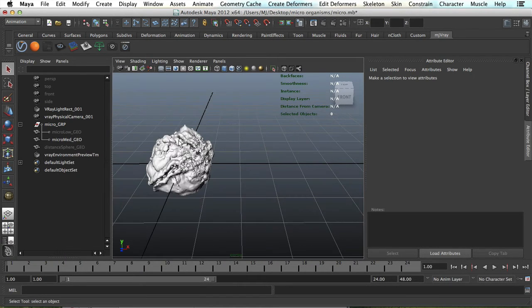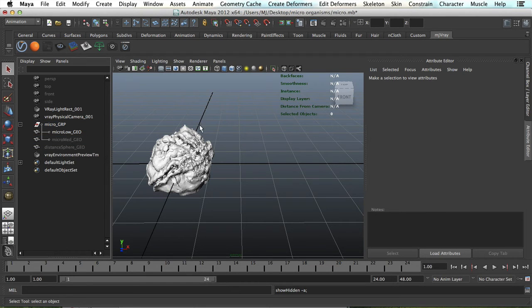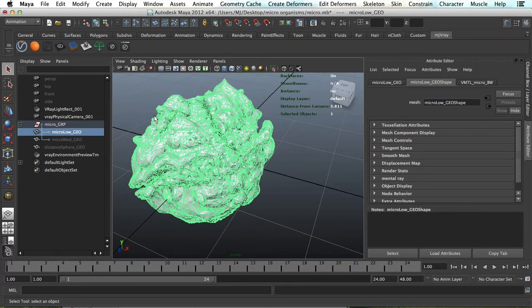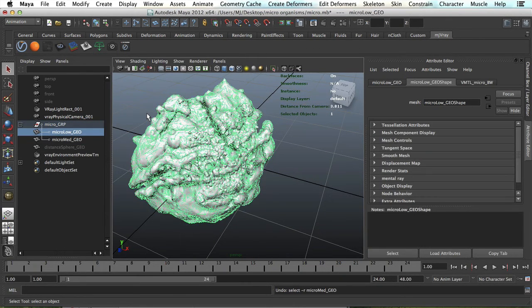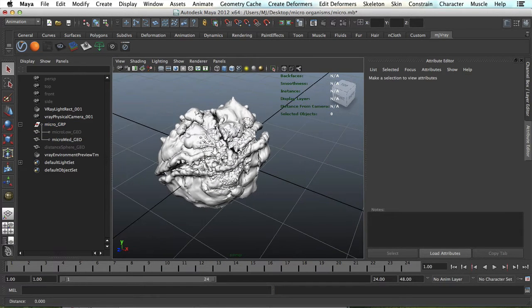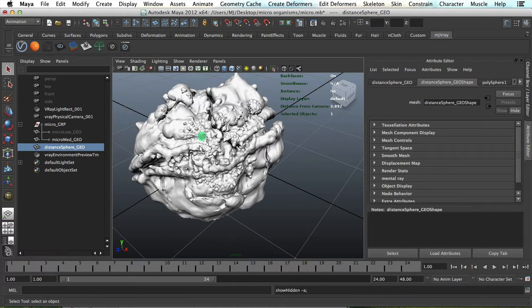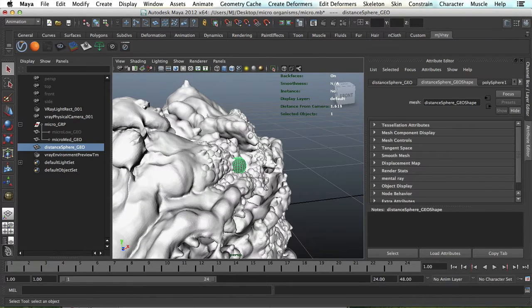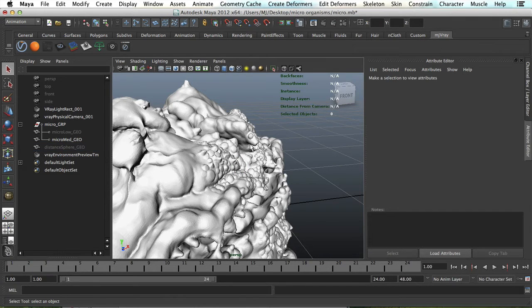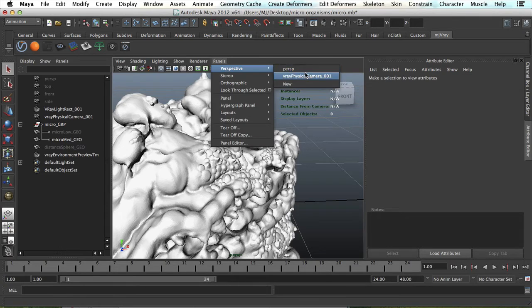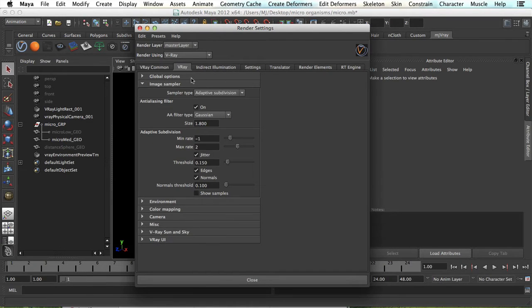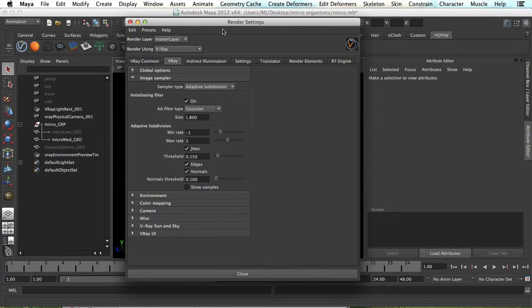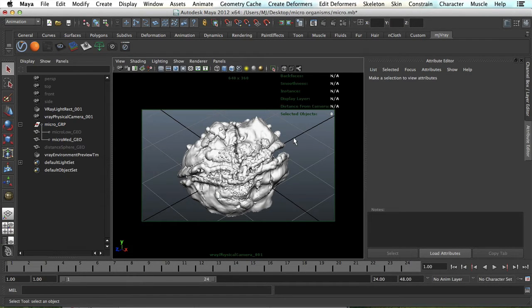If you go ahead and download the test scene that's included with this video, you're gonna get this when you open it up. What's in here is a V-Ray light pointing straight down that's invisible, a V-Ray camera, a physical camera, and in the micro group you will have two objects. The micro low is just to better preview your object, it has a lot lower poly count. I'm gonna use the micro medium.